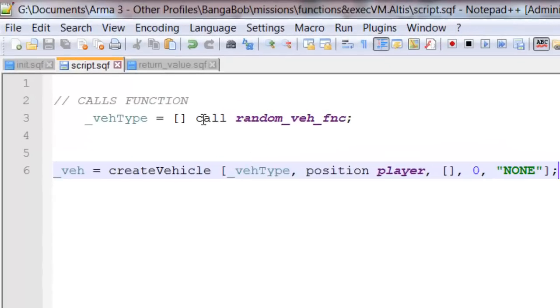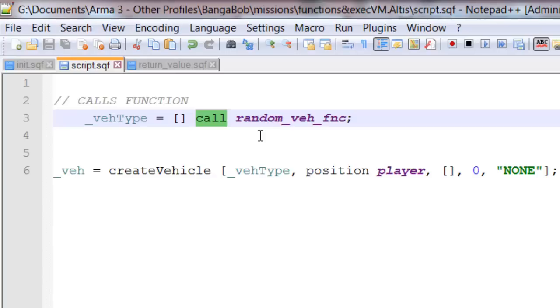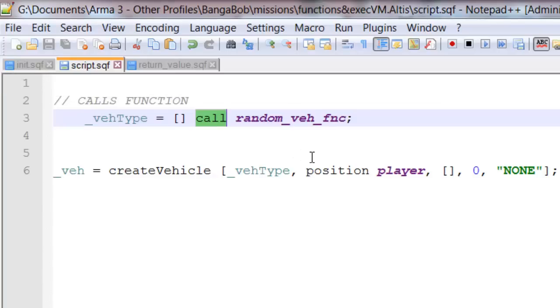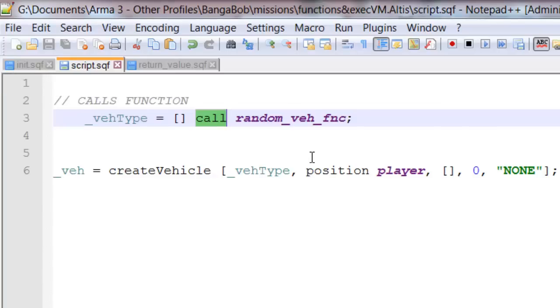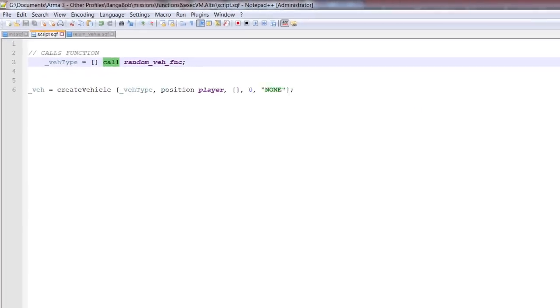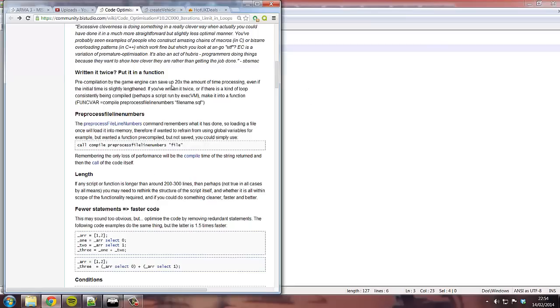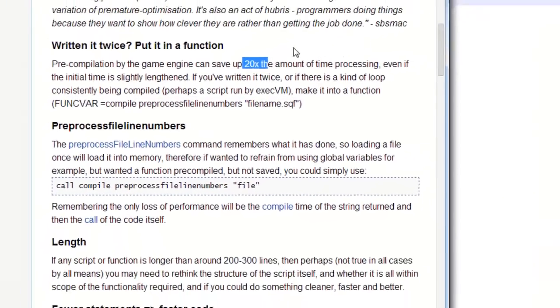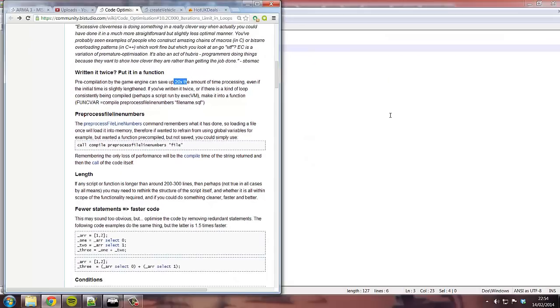So, what is a function? A function is the same as a normal script, except we process it into the computer's memory, which makes it up to 20 times faster. Yeah, 20 times faster. So it's kind of a big deal. So, how do we do this?